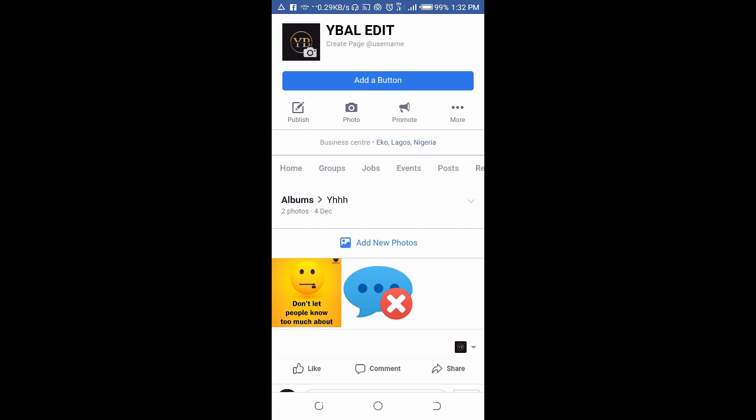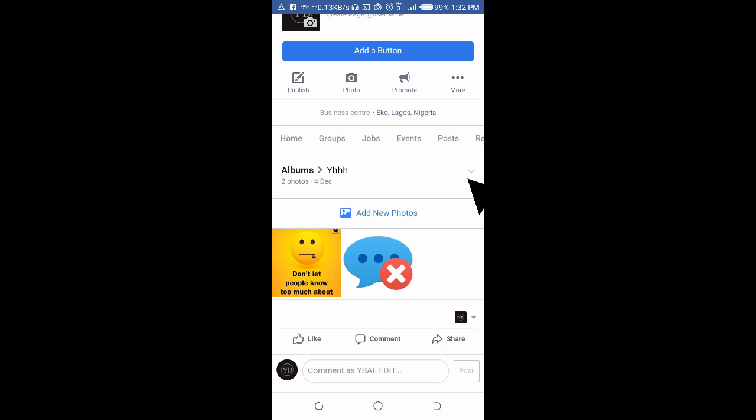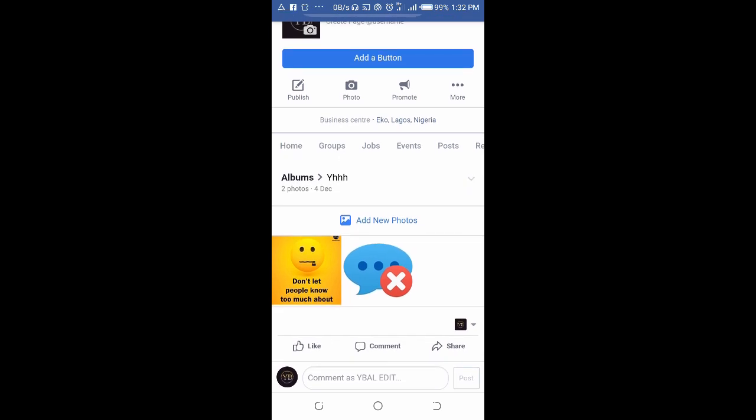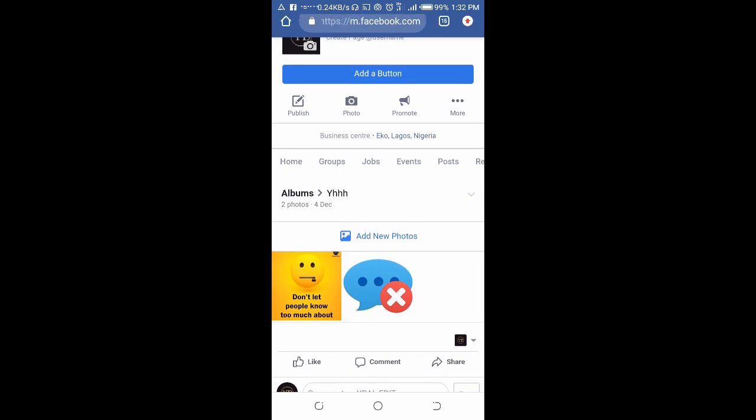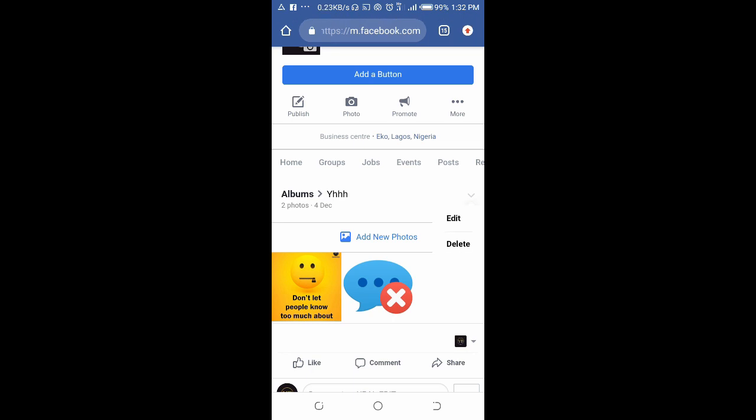As you can see right here, there's a small arrow pointing down. Click on it then click on Delete.